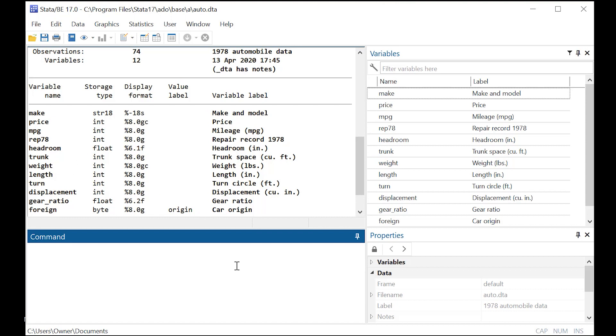What I want to do is just show you the command here. It's pwcorr, and it tells you that you want a Pearson correlation. Then you want to just list the variables that you're interested in correlating. Why don't we go ahead and pick weight and mpg? Because we might hypothesize that, for example, the heavier car, the fewer miles per gallon it gets.